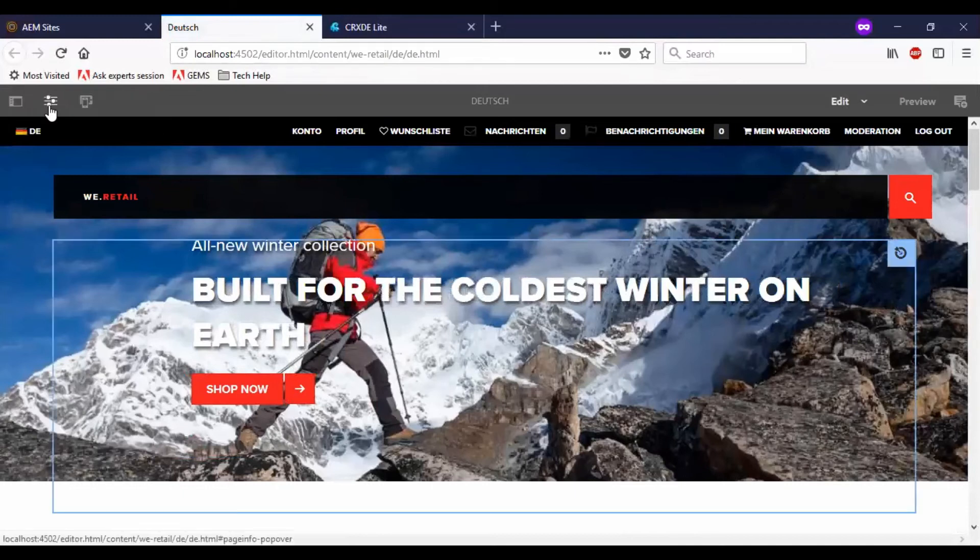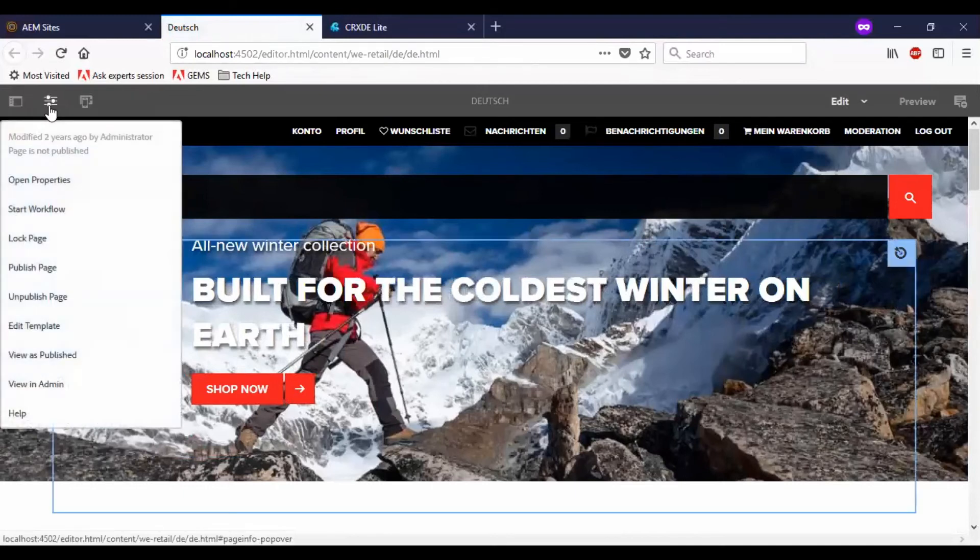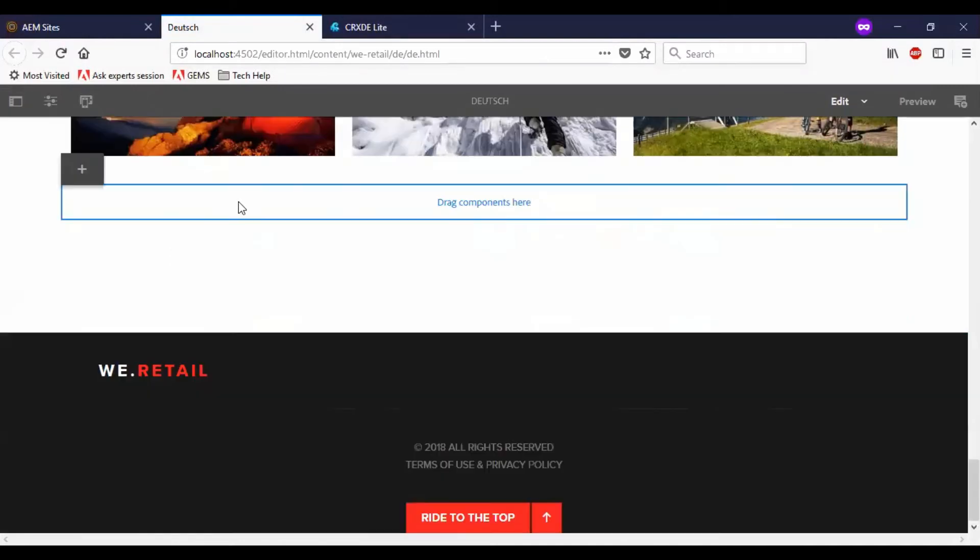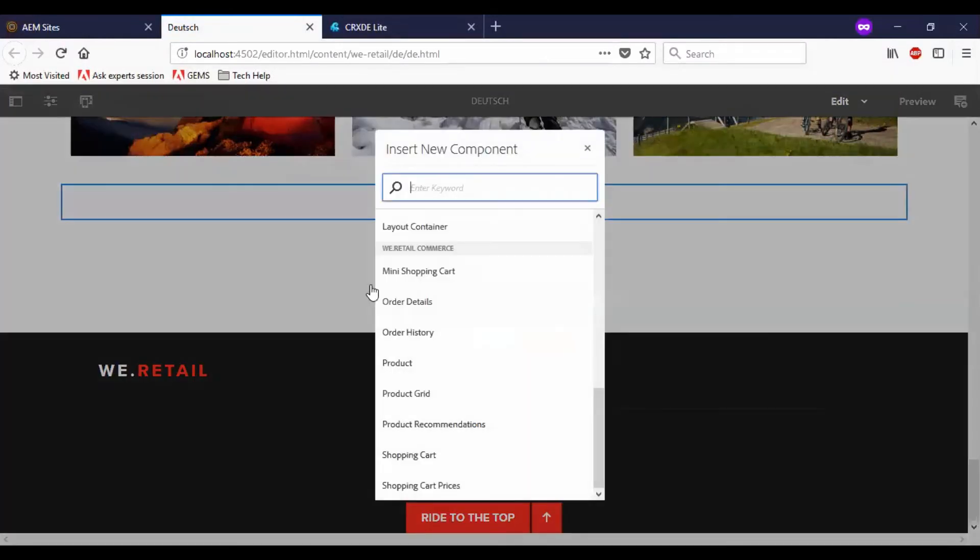Now the component is ready so we need to author it. Let me try adding the new component here.